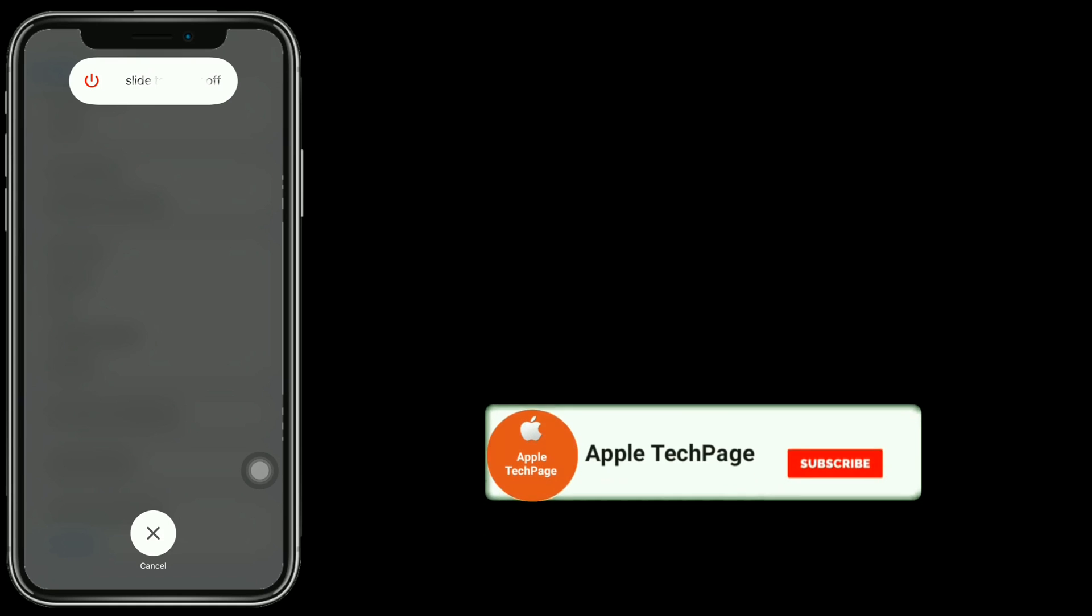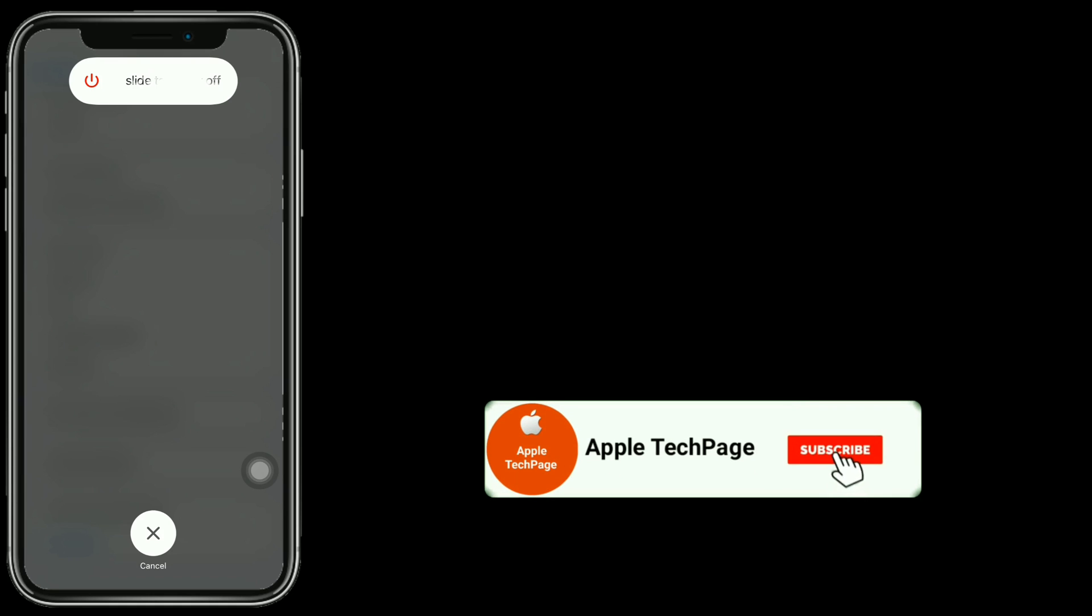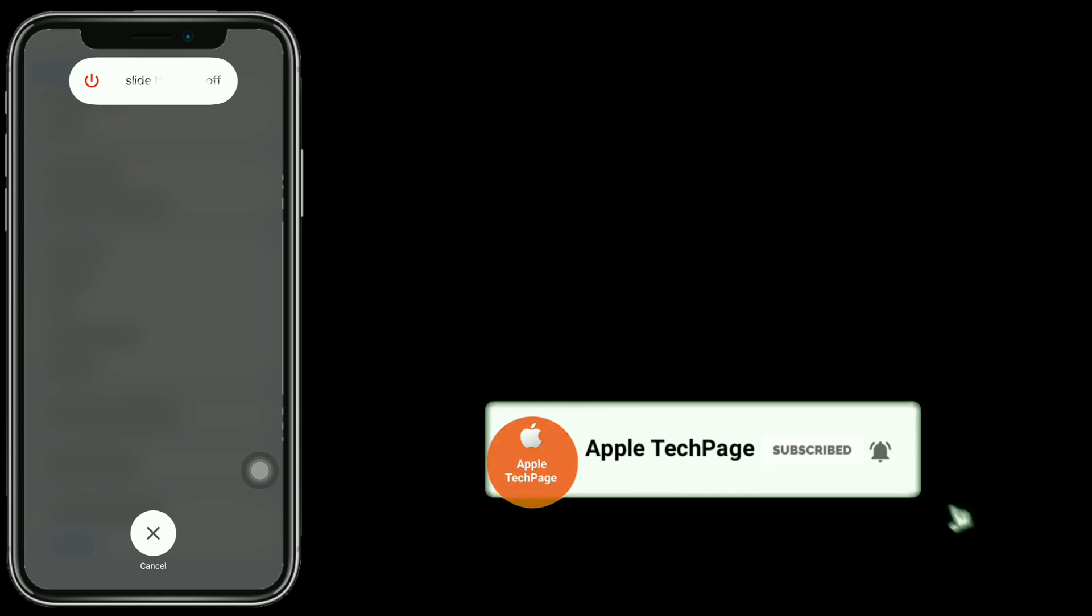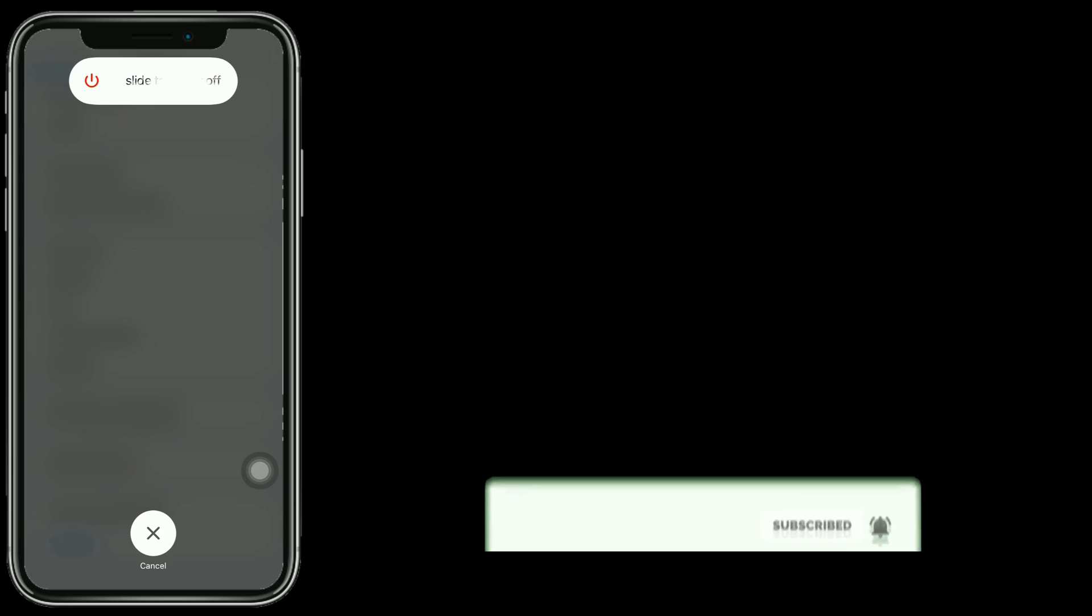Next, find and subscribe to Apple Tech page.